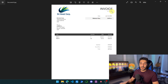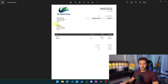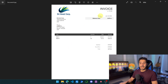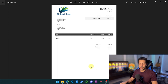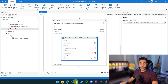We're going to extract: the invoice number (that's the first thing), the total amount, the Bill To address, and the date of the invoice. So we have four fields we want to extract. Now let's go to UiPath and start working on the fields.